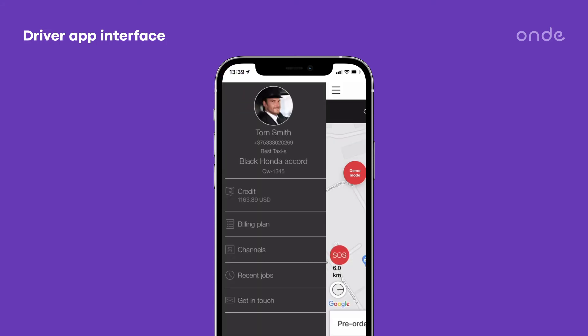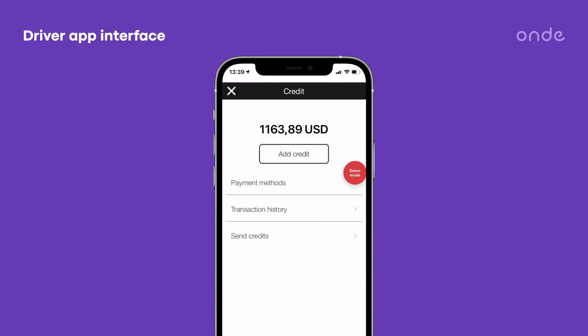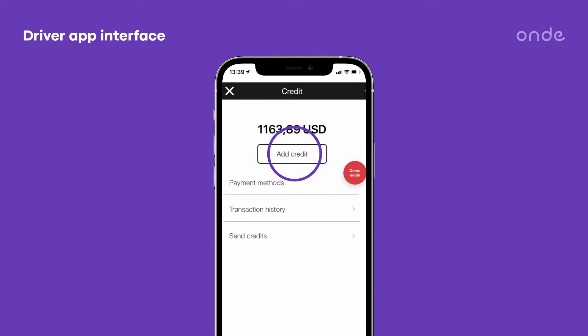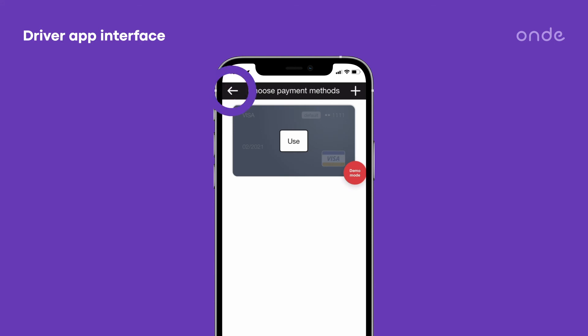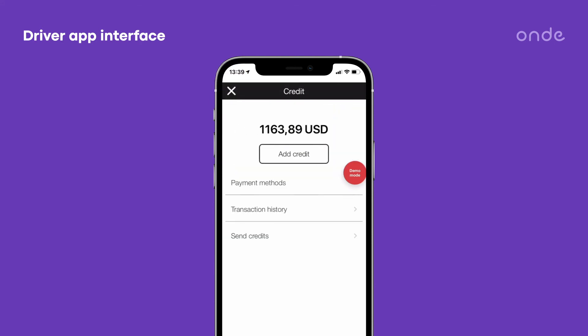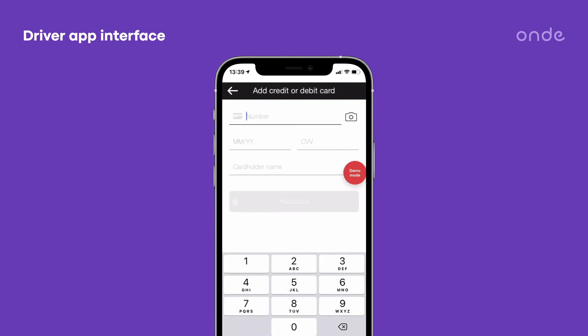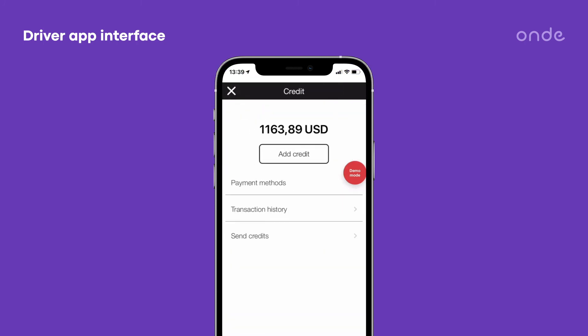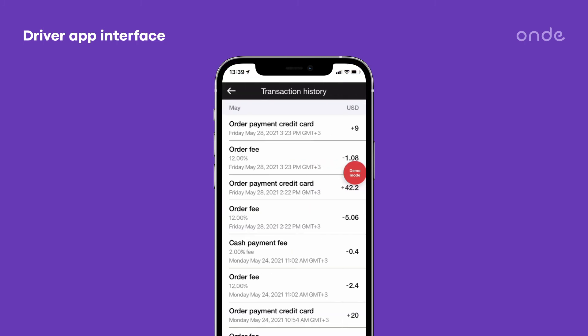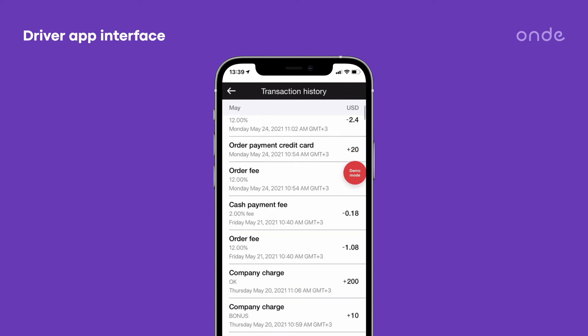Now let's check out the list of other tabs in the side menu. Tap credit is shown on condition that a driver is on a plan — it enables a driver to check funds on the balance. Use previously added credit cards to top up the balance. Add and remove cards in payment methods. Monitor all credits and debits of a driver's balance in transaction history.